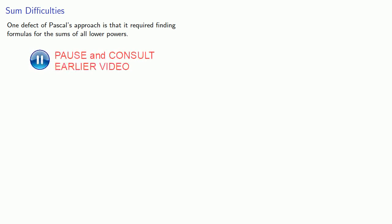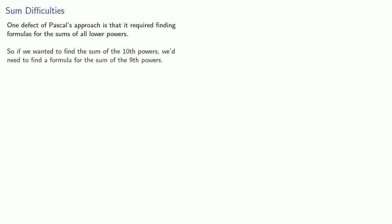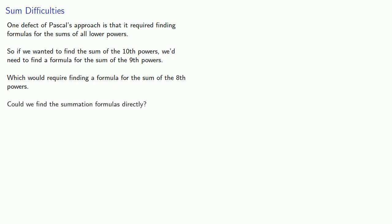Now, one defect of Pascal's approach is that it required finding formulas for the sums of all lower powers. So if we wanted to find the sum of the tenth powers, we'd need to find a formula for the sum of the ninth powers, which would require finding a formula for the sum of the eighth powers, and so on. And so the question is, could we find these summation formulas directly without having to build up to them?